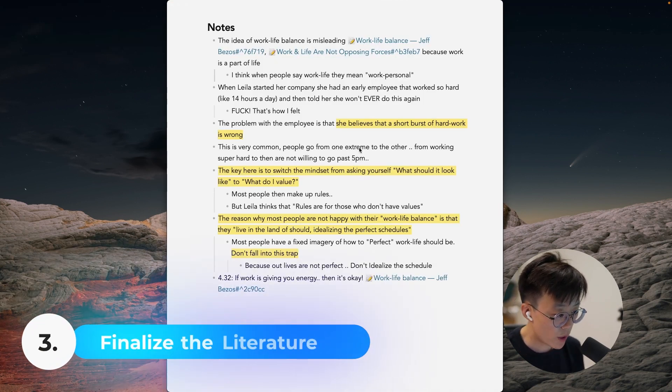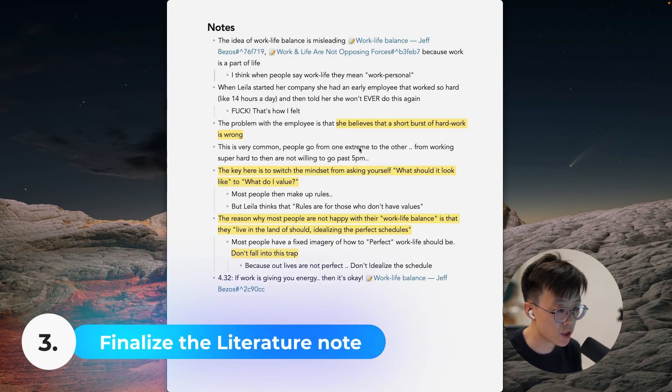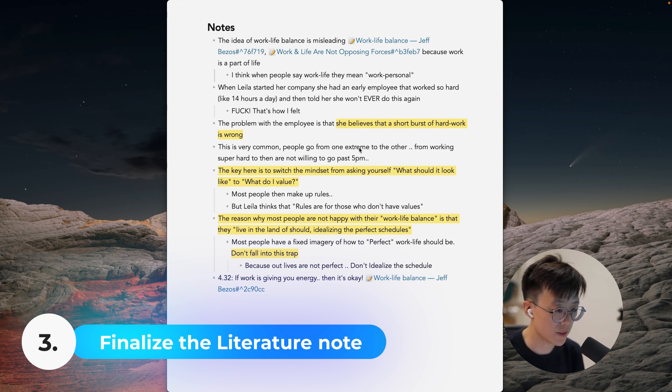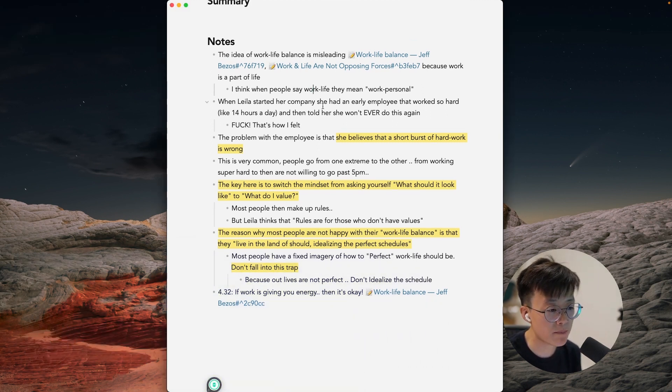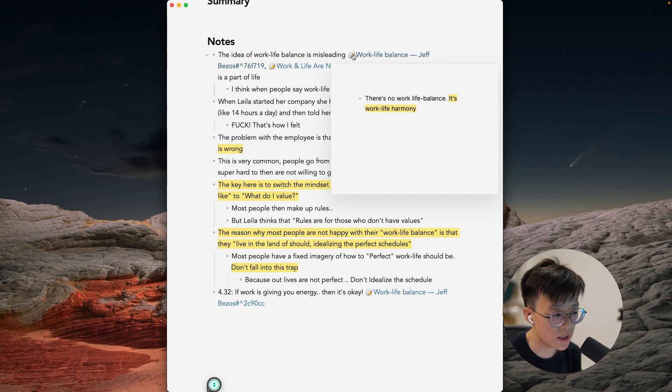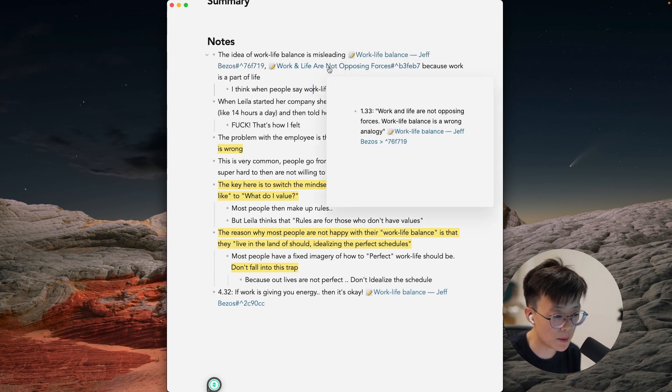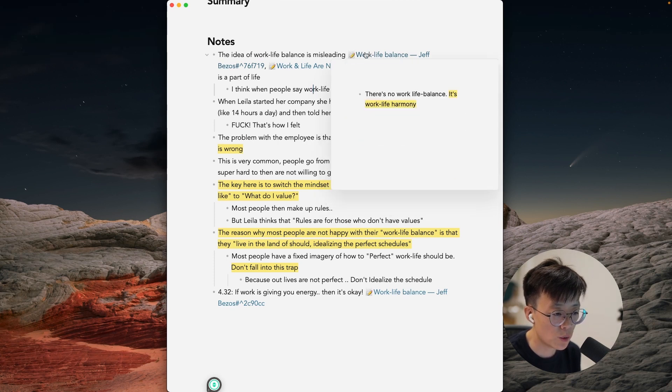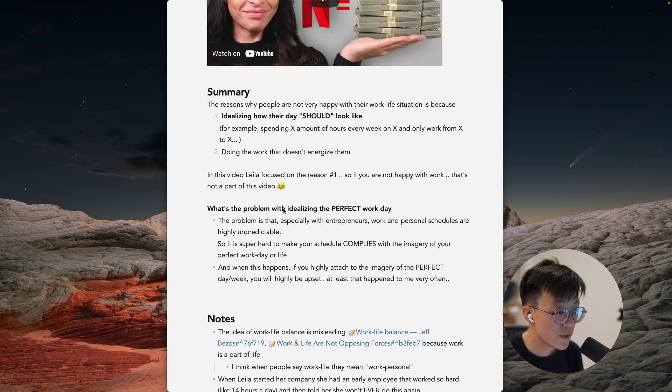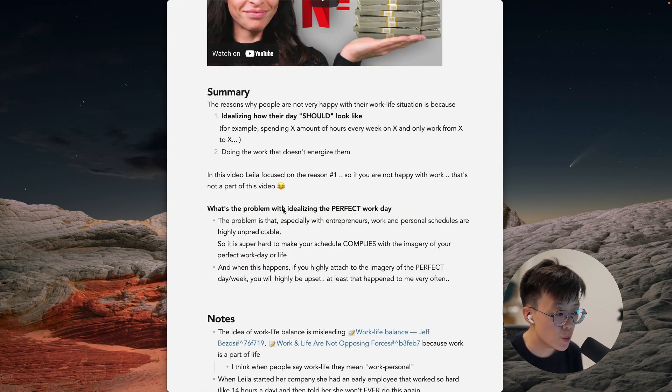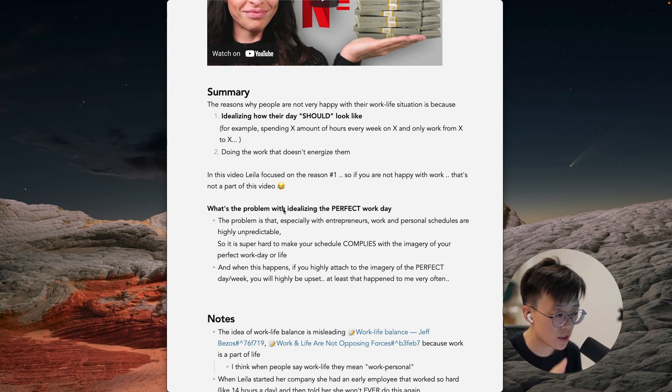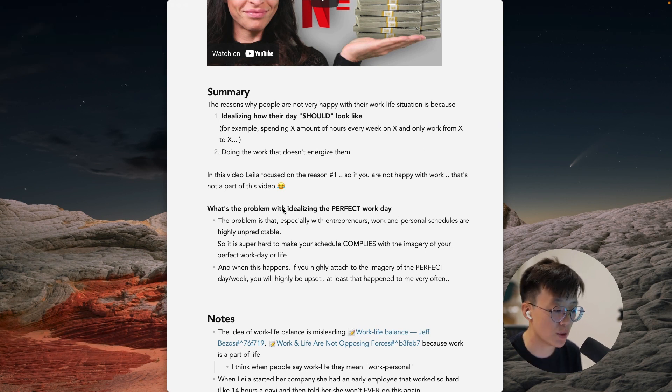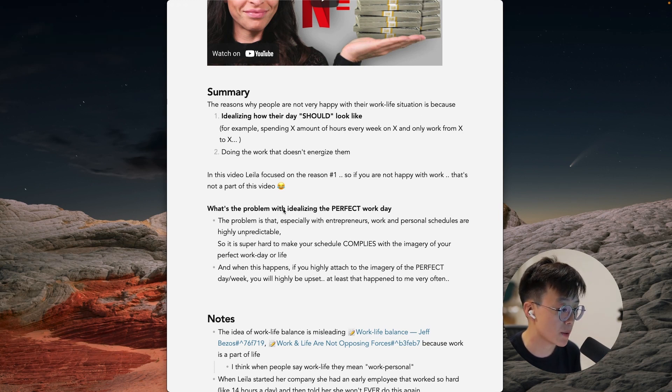Now I'm going to go back and copy everything from the fleeting note and paste it into the literature note. And after adding some more information and also connecting to other literature notes, this is what I've got so far. So this video is about work-life balance, so I related it to the other two videos from Jeff Bezos and Simon Sinek who are talking about this topic as well. If the video is really worth summarizing, I would do another clean summary up top of this document so that I can come back and read it later. But I don't always do this because it takes a little bit more time.